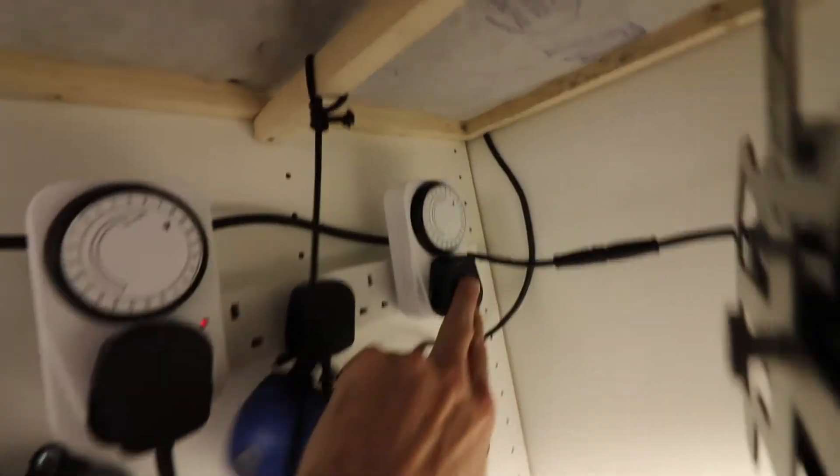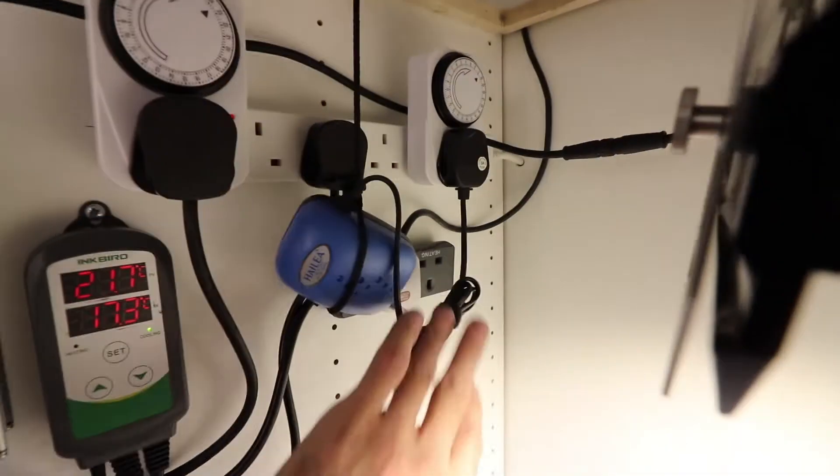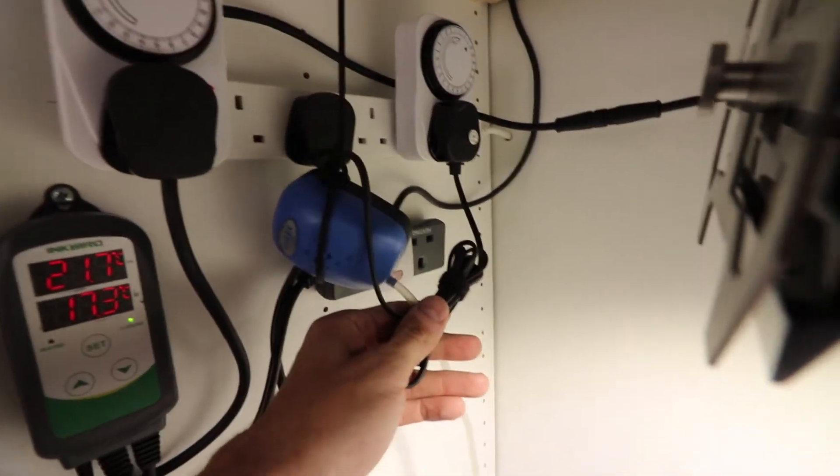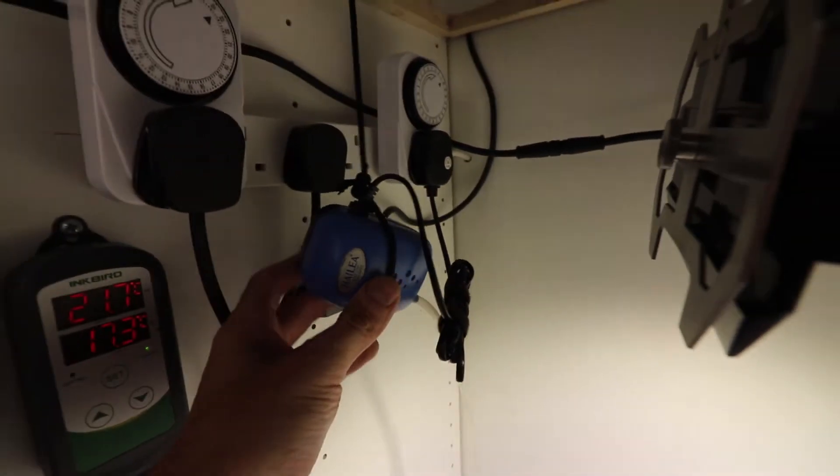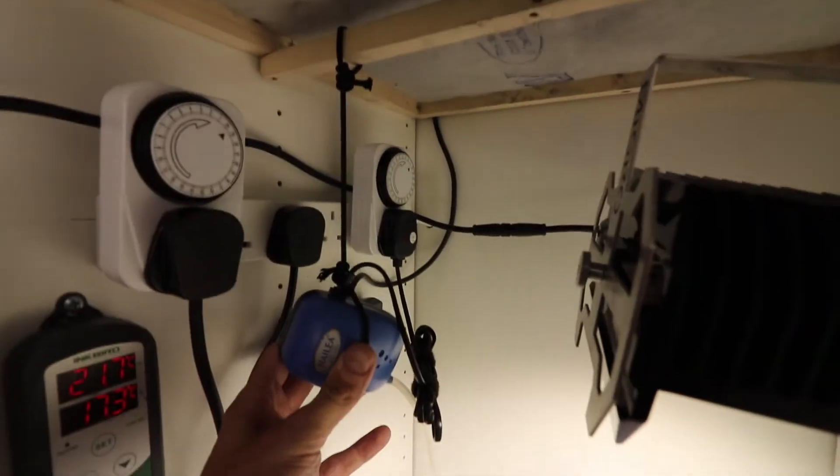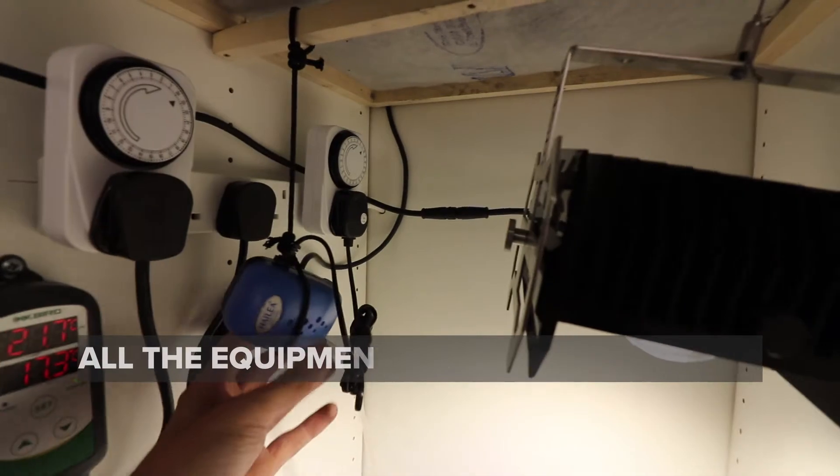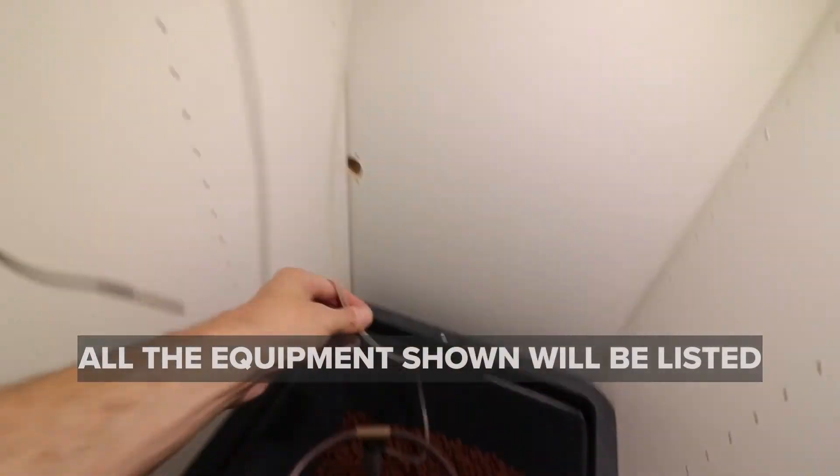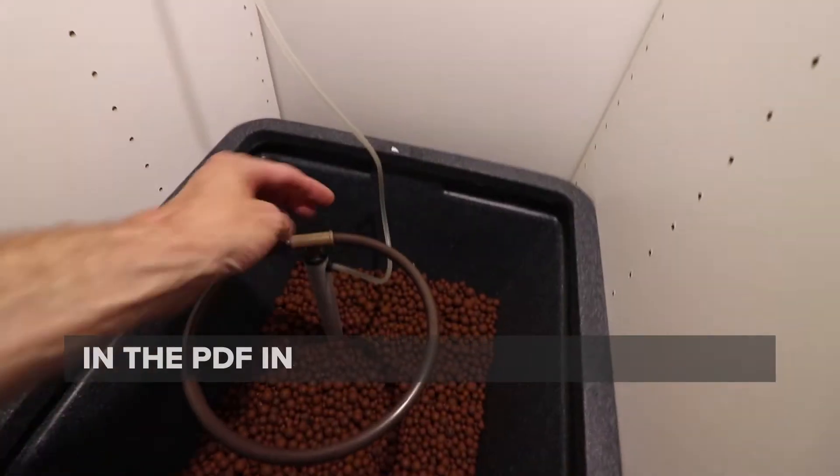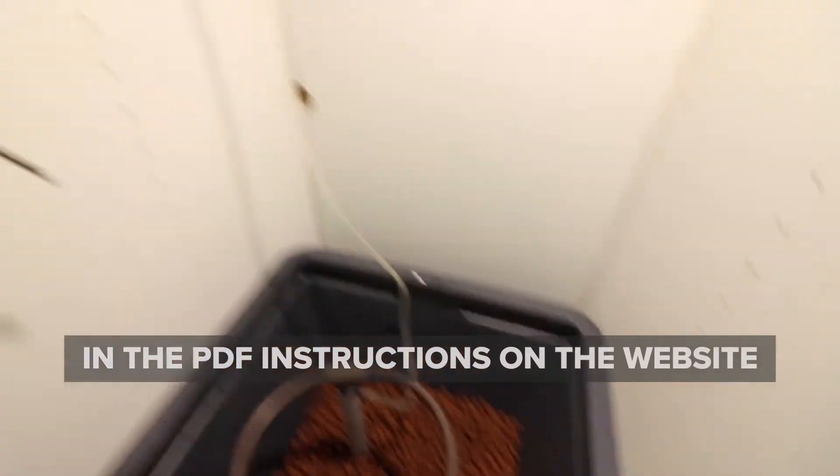You've got another timer plugged in with the socket outlet and that's plugged into our air pump which is just suspended from a string here to stop it vibrating and connected down into our sprinkler.